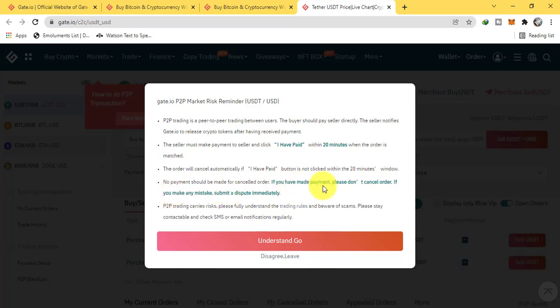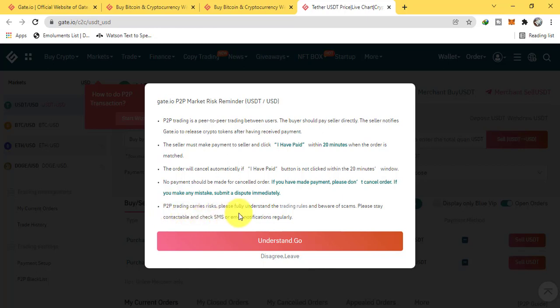If you have made payment, please don't cancel order. If you make any mistake, submit a dispute immediately. P2P trading carries risk. Please fully understand the trading rules and beware of scams. Please stay contactable and check SMS or email notification regularly.